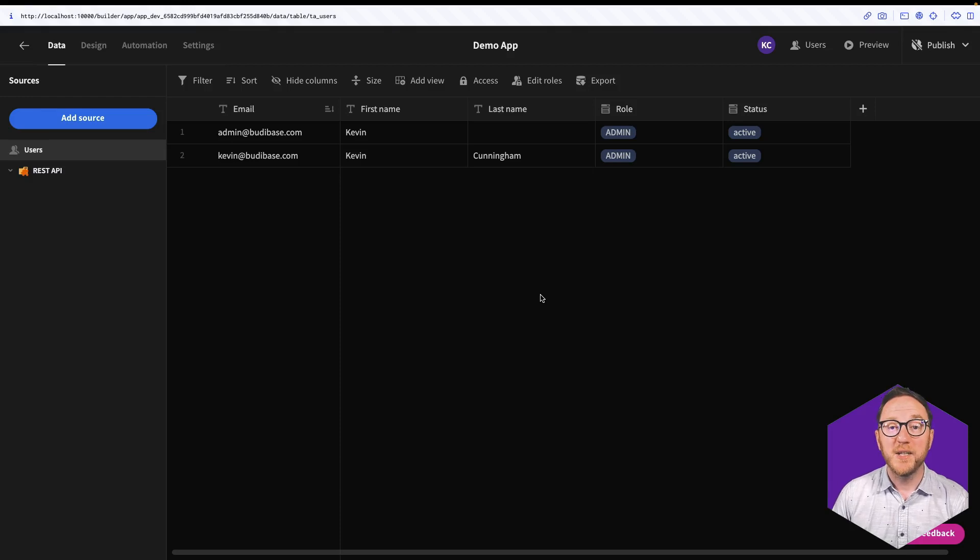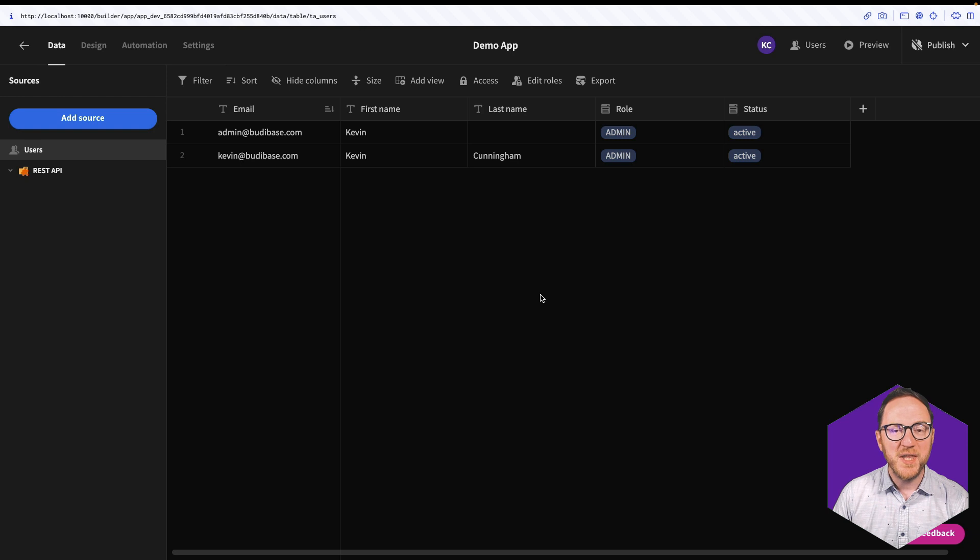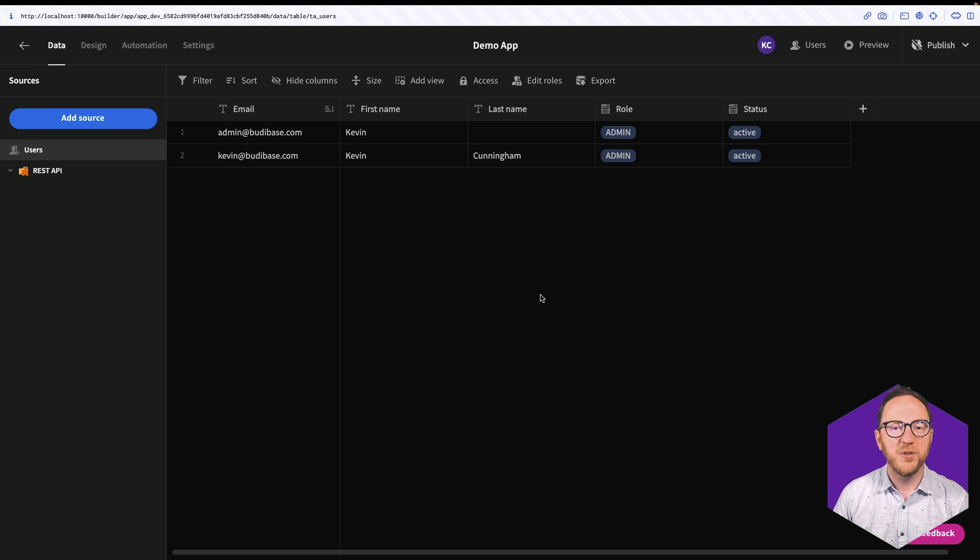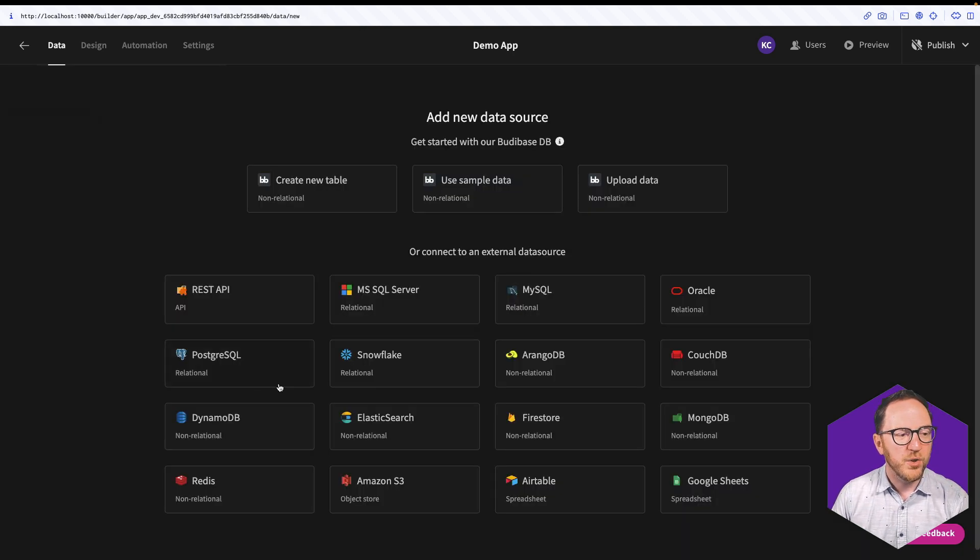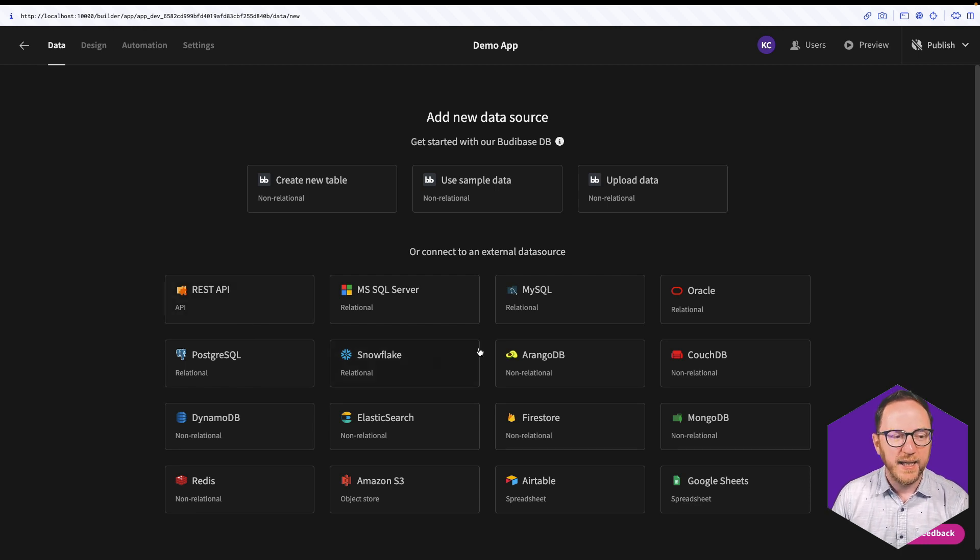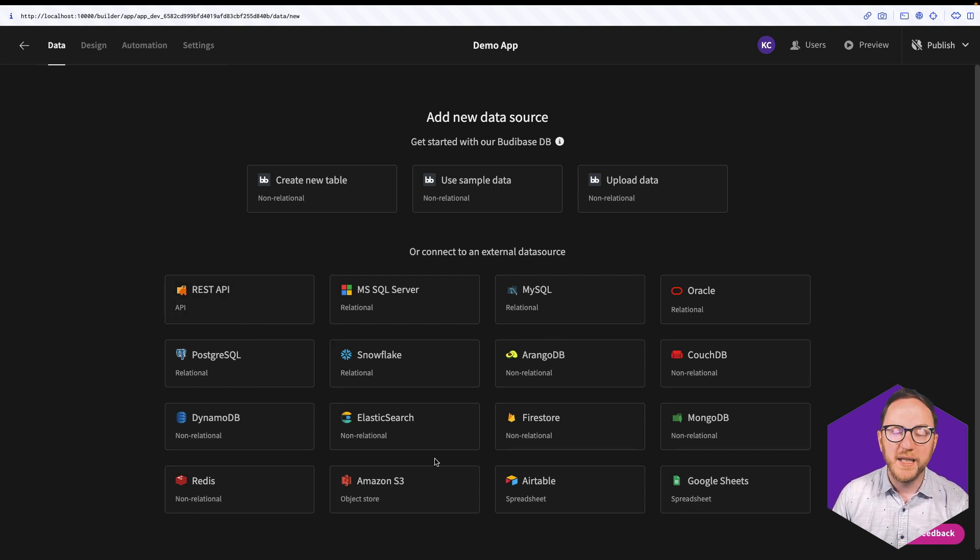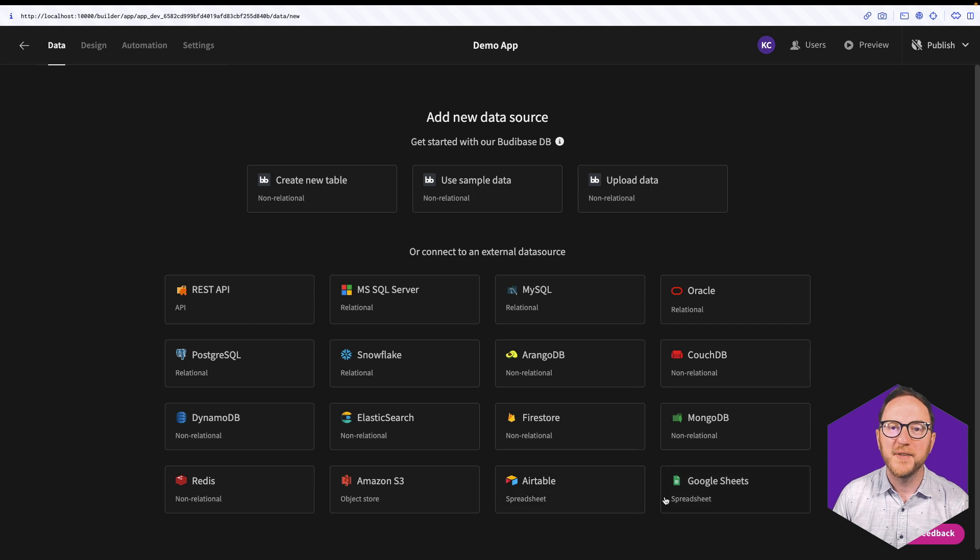At BuddyBase, we want to help you turn your data into action, and we do that by allowing you to connect to your data wherever it is. Whether that's through a REST API, a relational or non-relational database, or even some kind of spreadsheet, we've got you covered.